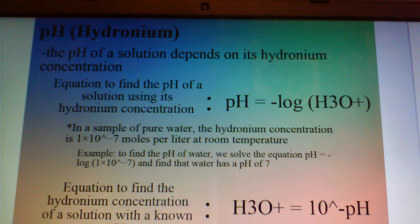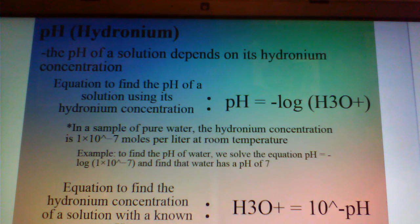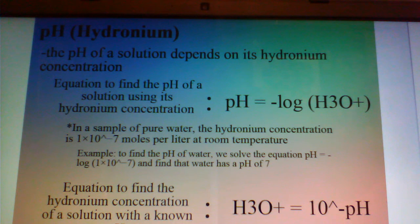The equation to find the hydronium concentration of a solution with a known pH is as follows: H3O+ is equal to 10 raised to the power of the negative pH. So for our previous example, H3O+ is equal to 10 raised to the power of negative 7, which equals 0.0000001, or 1 times 10 raised to negative 7.